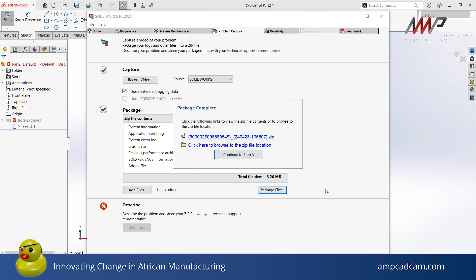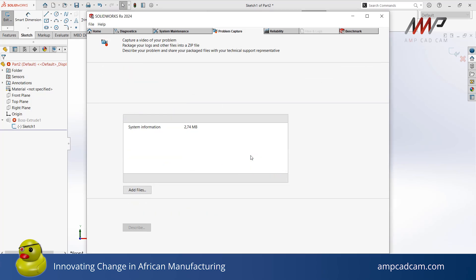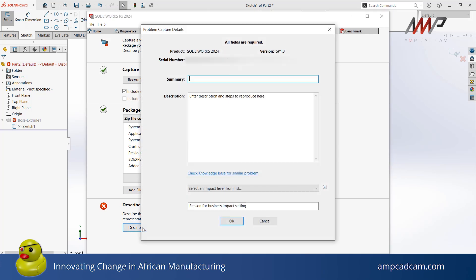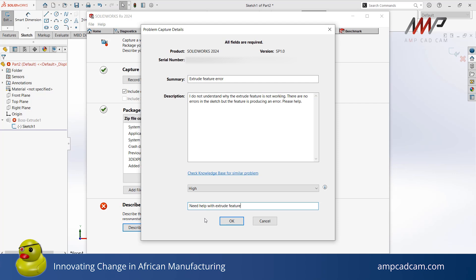Then you may click on Continue to Step 3. The third step is to add a description. Click Describe and make sure to fill all the details in this window accurately. Once you have finished typing in all the relevant information, you may click OK.